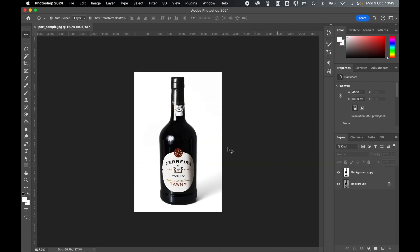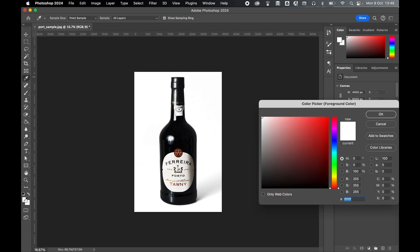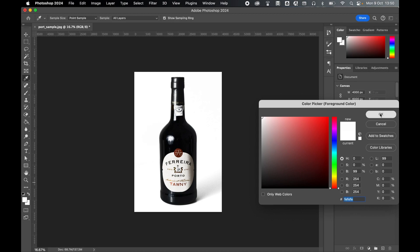You can test the background color by coming to the eyedropper tool on the left hand side, double clicking your foreground color and clicking on the background to see what the color is. If you get FFF, you've got a pure white background. If you're slightly off white, so for example here I've got FE FE, you can always go back into Match Color and refine the color selection accordingly. Press OK.